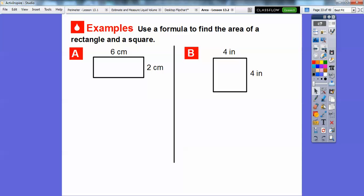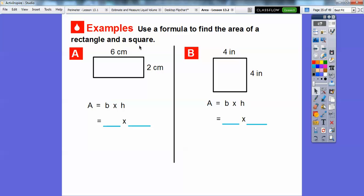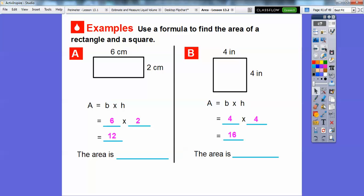Let's use the formula to find the area of a rectangle and a square. For the rectangle, we go six times two; for the square, it's four times four. Six times two is 12, and four times four is 16. Don't just write 12 or 16 — area is always in square units. So it's 12 square centimeters and 16 square inches.